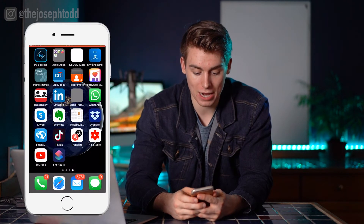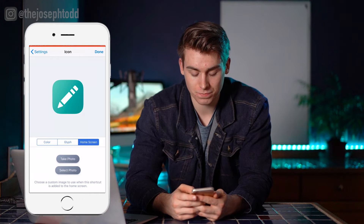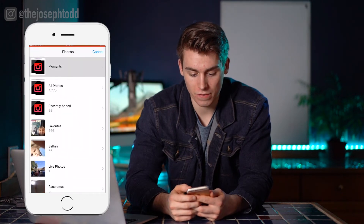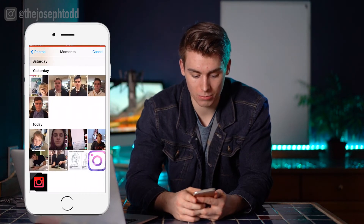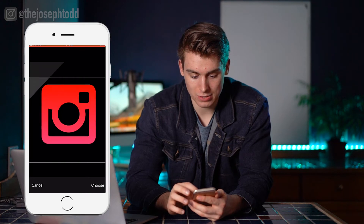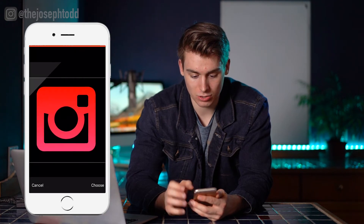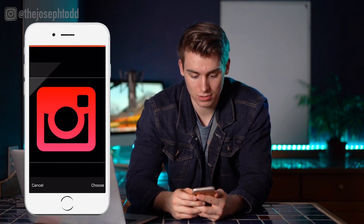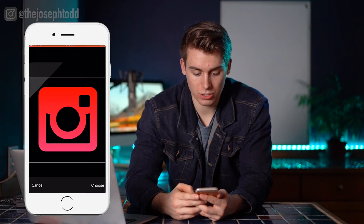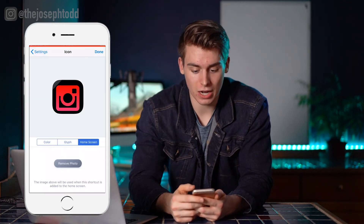Now we're going to go back to Shortcuts and go to Select Photo. We're going to find that photo in our camera roll. You can go ahead and customize how you want it here — I like the way that looks. Make sure it's centered, then click Choose. And there you go — you've got the app icon.